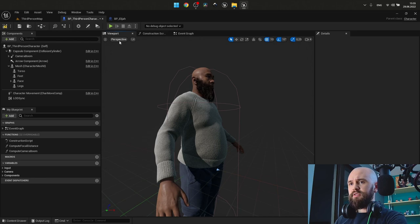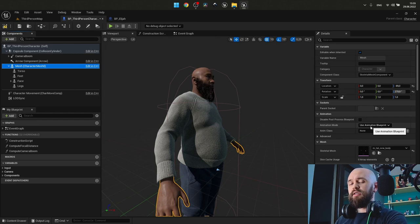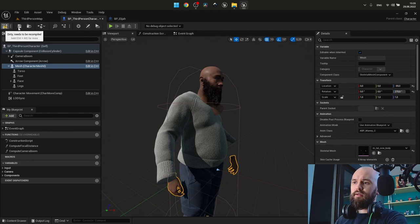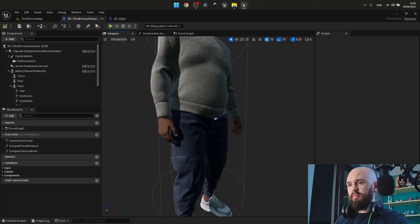Go back to the viewport. Select our mesh and change the animation blueprint to be the one that uses by default. It's the ABP many. Press compile. And now you'll see that we have our animation applied to our character.